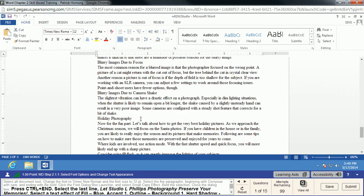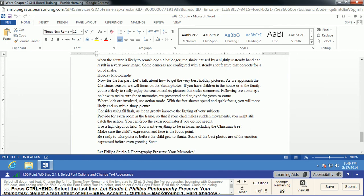We do Ctrl+End, which always takes you right to the end of the document. Ctrl+Home will always take you all the way to the beginning. If you do just Home by itself, it takes you to the beginning of the line, and End by itself takes you to the end of the line. Just a couple quick shortcuts to help you move around faster than using the mouse.